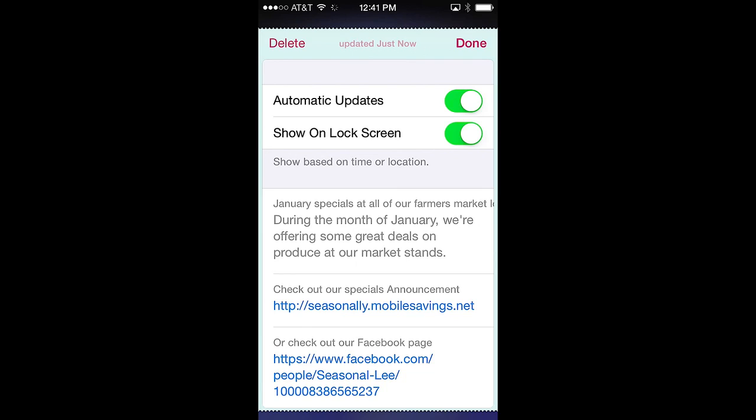Below that are two pass controls: automatic updates and show on lock screen. Automatic updates permits updates of the pass to be pushed to your phone. By enabling this feature you will ensure that you get the latest offers being made. If disabled, updates will have to be done manually as shown earlier. To disable automatic updates, simply swipe the control to the left.